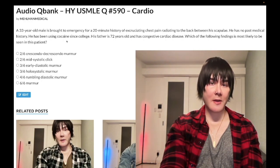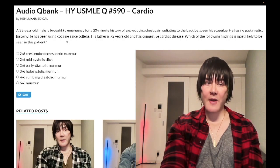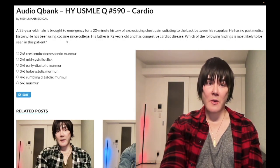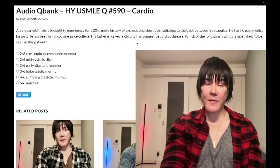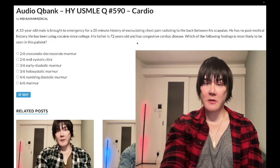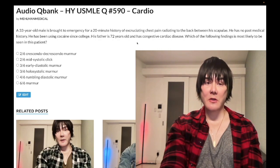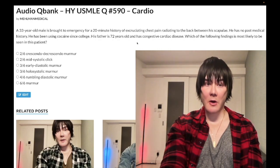Cocaine causes hypertension, so you can have otherwise young, healthy patients who use cocaine who are susceptible to aortic dissection. It doesn't have to be Marfan syndrome or Ehlers-Danlos, where you have myxomatous degeneration or cystic medial necrosis.